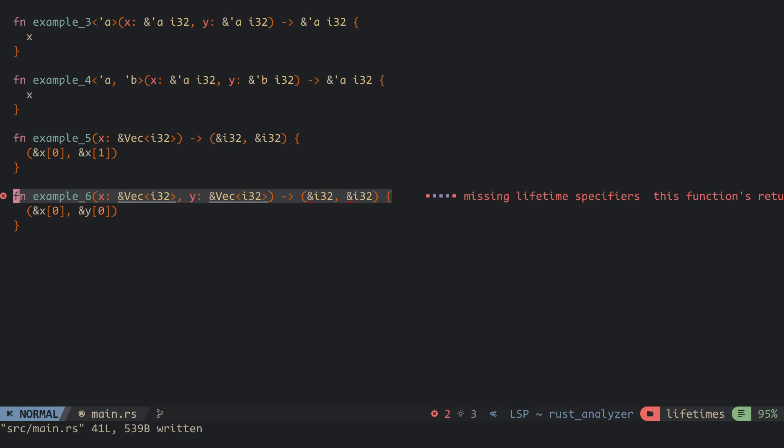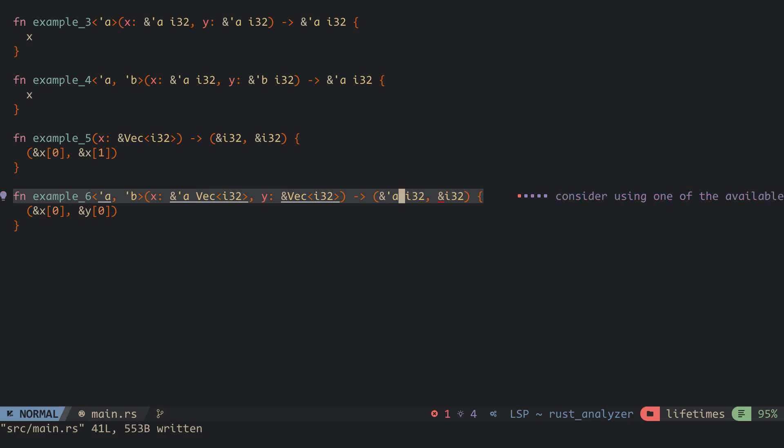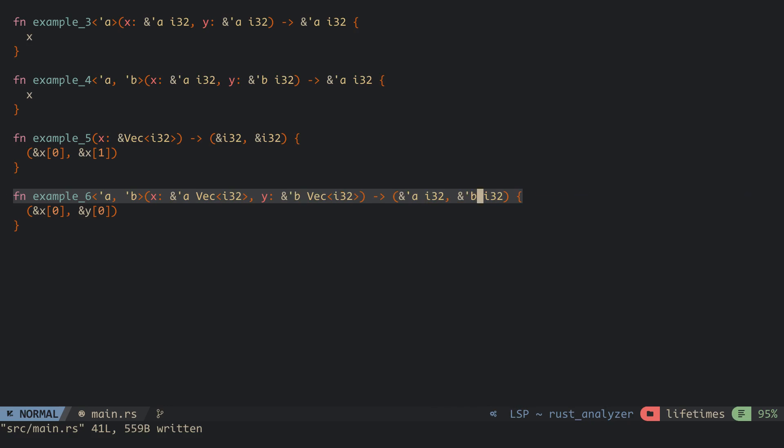In our implementation, the first element of the tuple comes from the first parameter, while the second element of the tuple comes from the second parameter. To specify this in lifetimes, since we are dealing with two different lifetimes, we add two lifetime labels to the function. The lifetime we give to the first parameter, we give to the first element of the tuple, and we do that for the second parameter and the second tuple element.